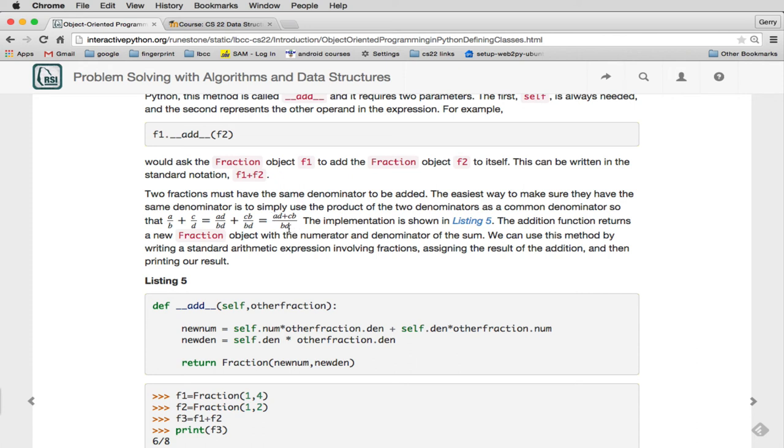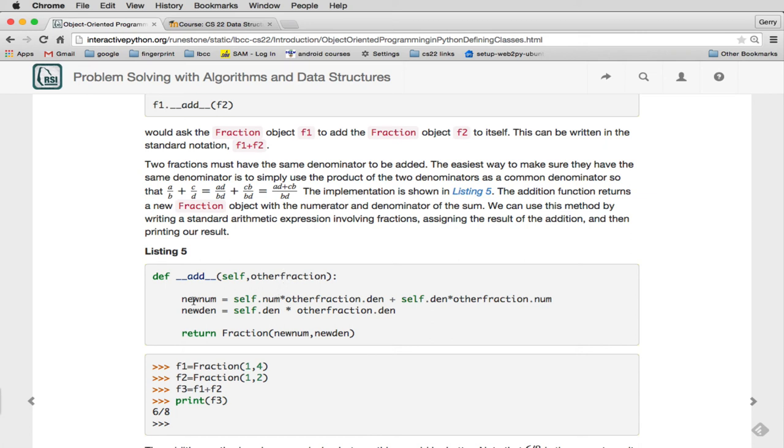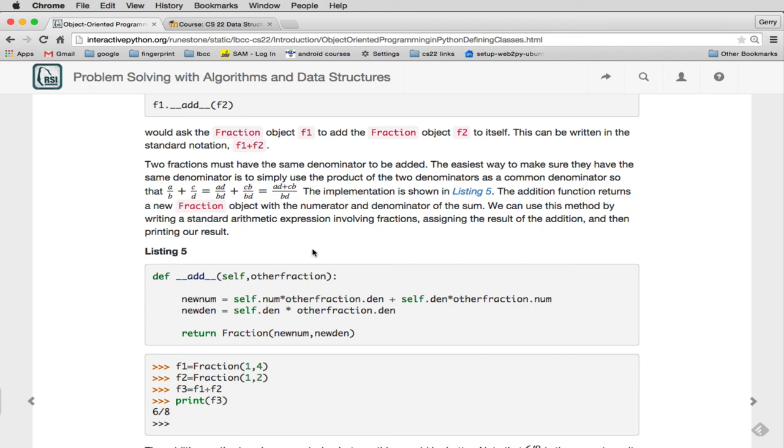So to actually implement this, the add operator, self is the left-hand side of the plus, is passed as self. That's the current object. And then the right-hand side of the plus is passed as a parameter. So that's the F2, would come in as other fraction. And so then you do this math that's indicated up here. So they take the numerator of self times the other fraction's denominator plus self-denominator times the other fraction's numerator. And that gives us the new numerator. So they're just doing this right here. And they set the new denominator as self-denominator times the other fraction's denominator. So let's go ahead and do this.